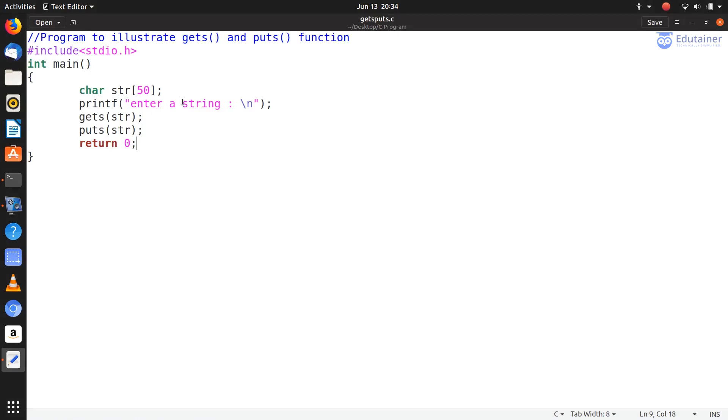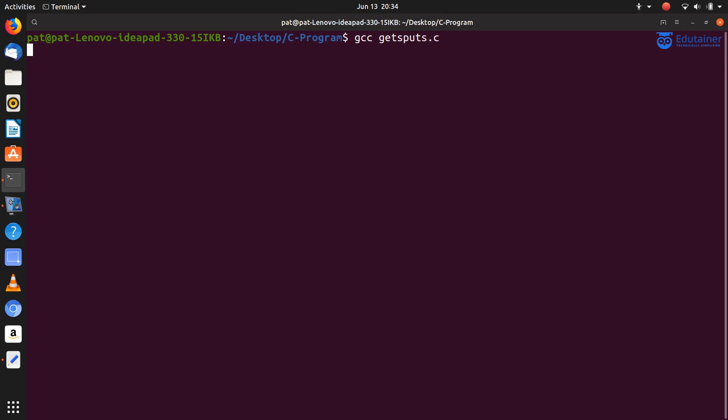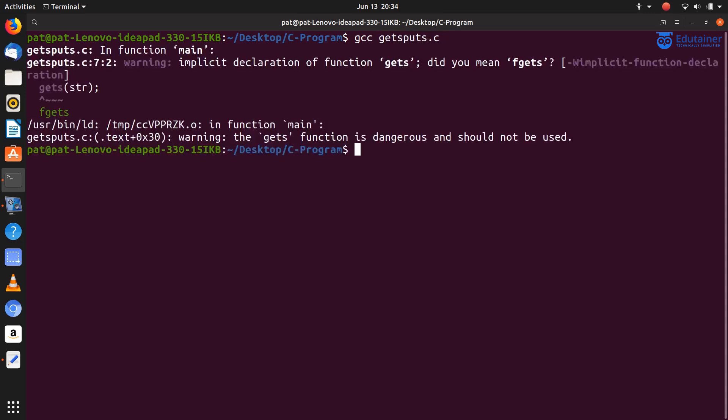So as you see here, program is saved. Now compile this program. Type command: gcc space gets_puts.c and press enter.